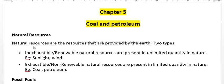Hello dear students, once again I welcome you all. Today we will discuss chapter number 5, coal and petroleum.